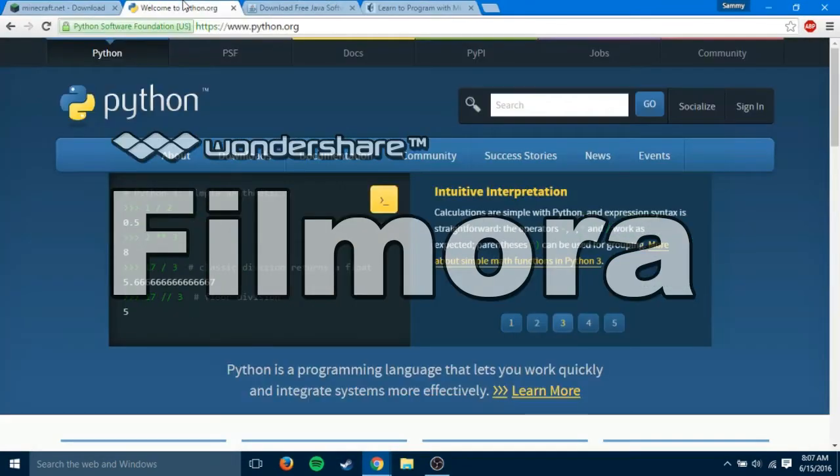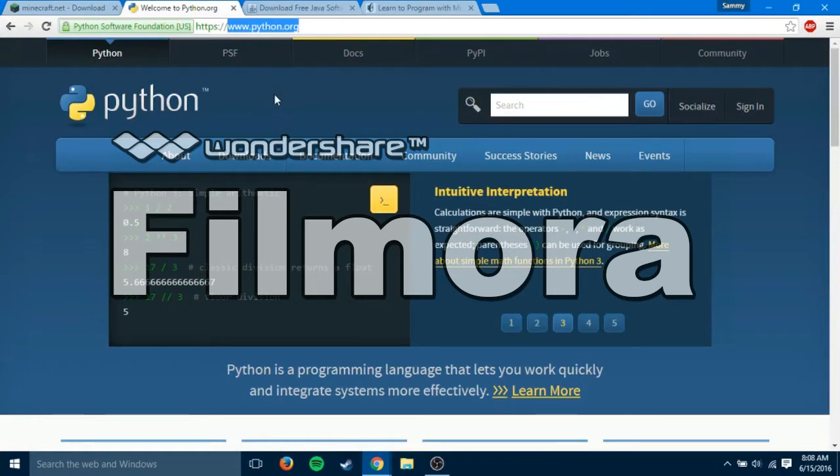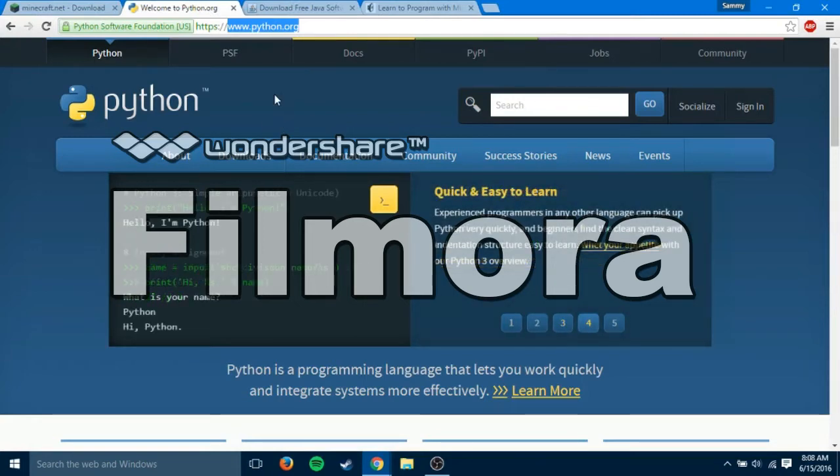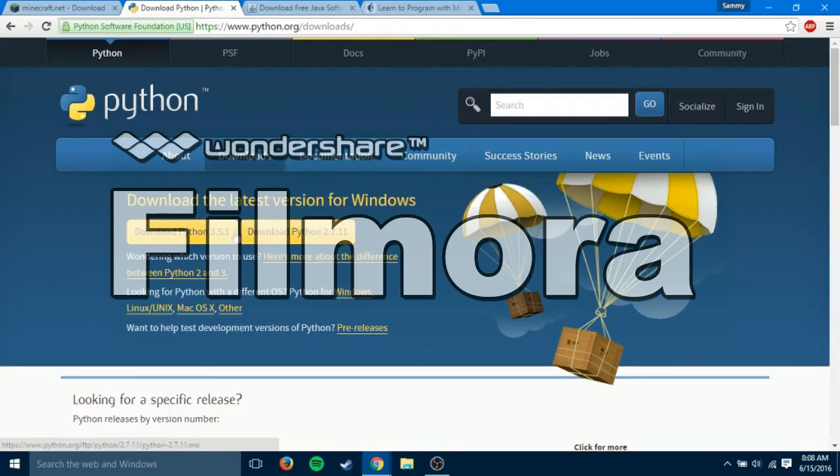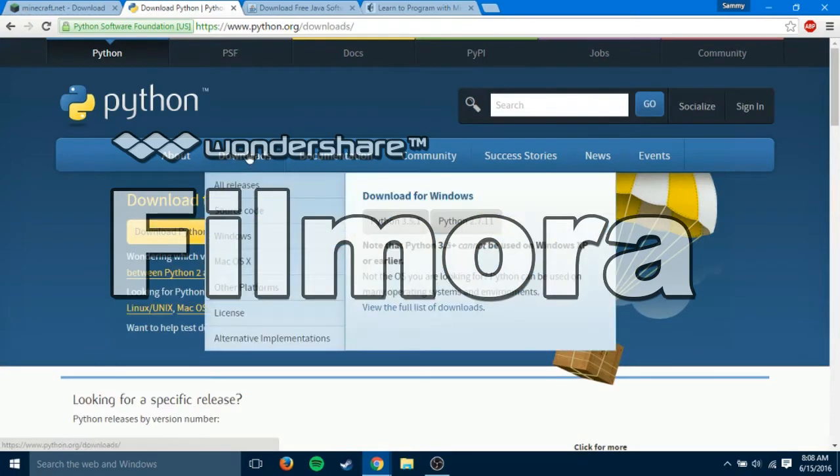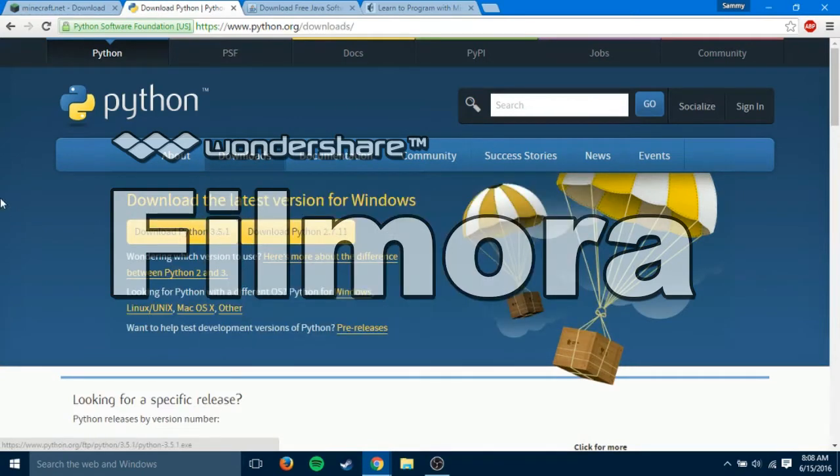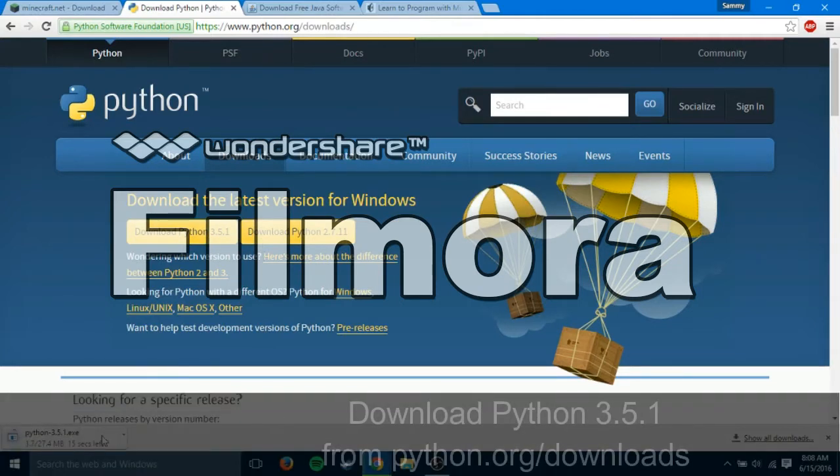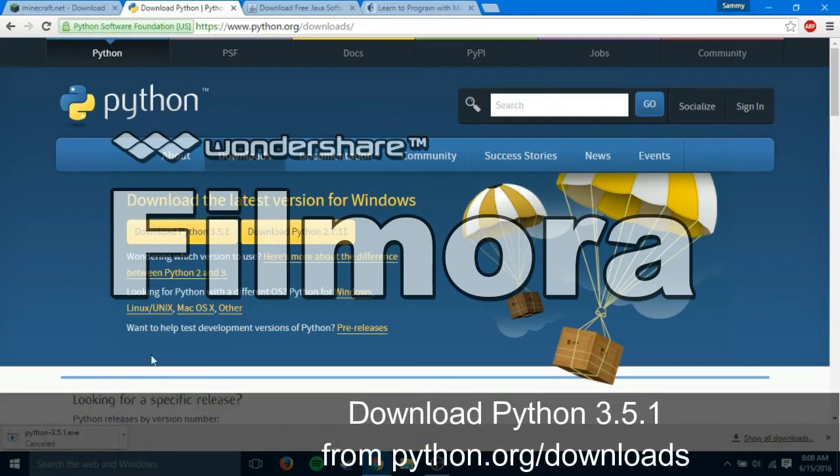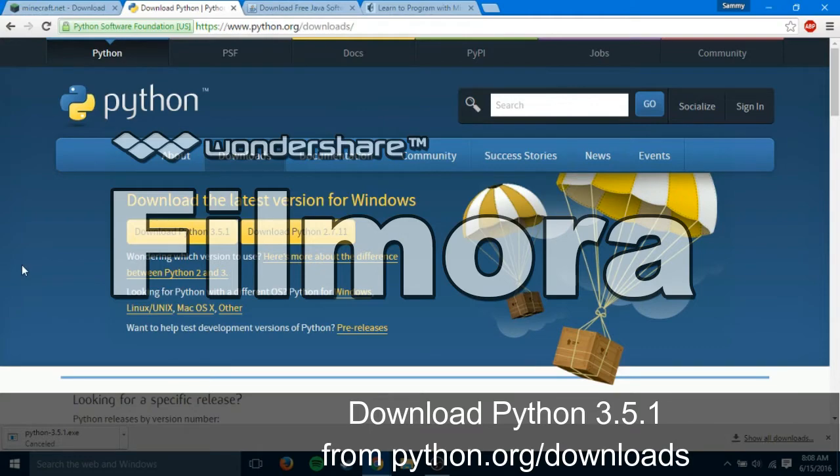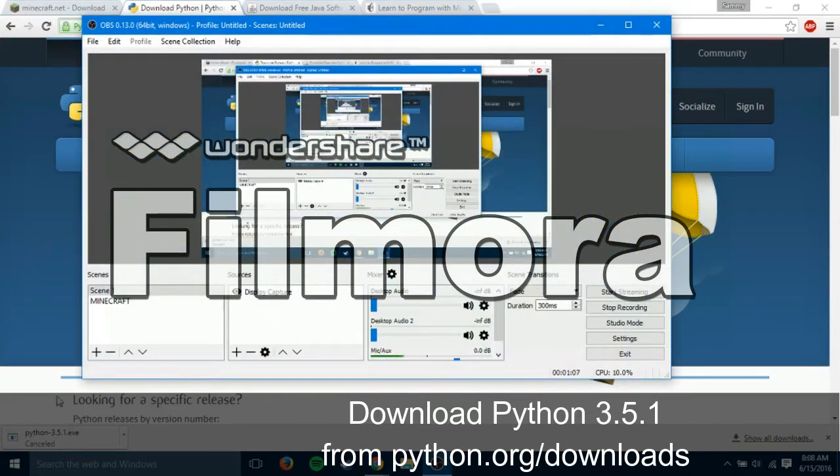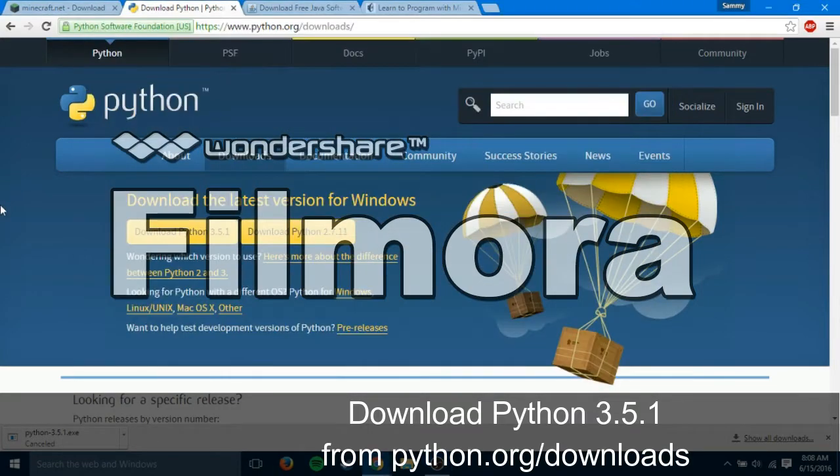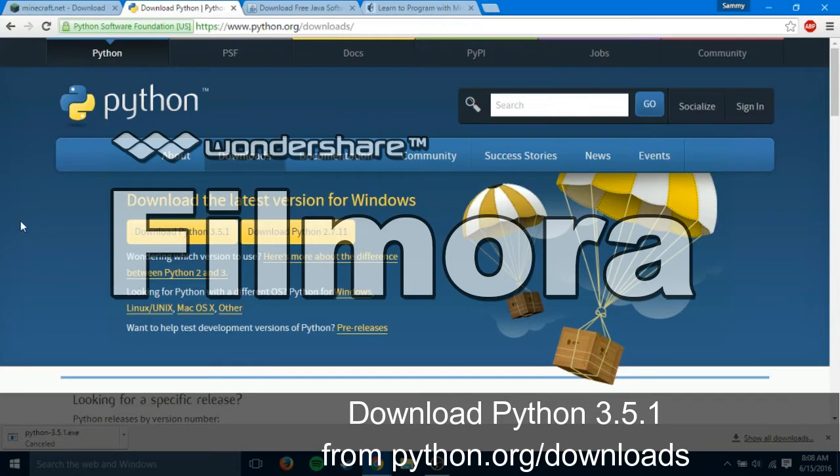The next thing is you're going to download Python. So you'll go to python.org, click download. You can just hover over and then click Python 3.5 and then click download. Again, I already have it installed. The install process is really easy. There is no annoying spam downloads in it.